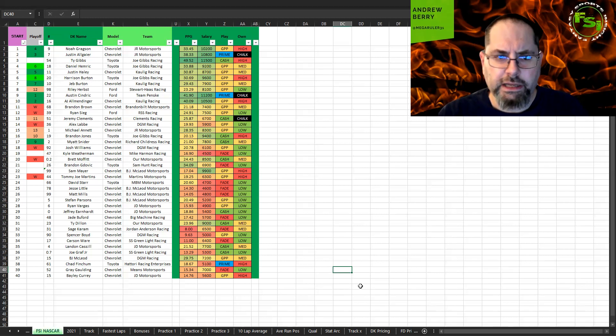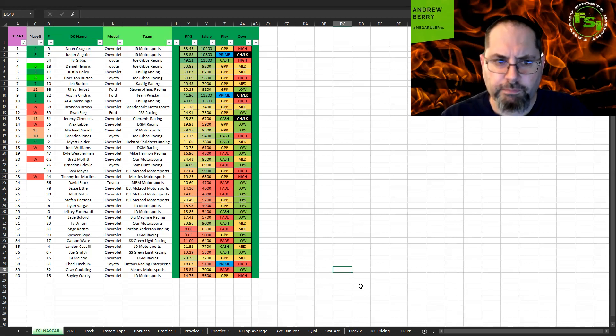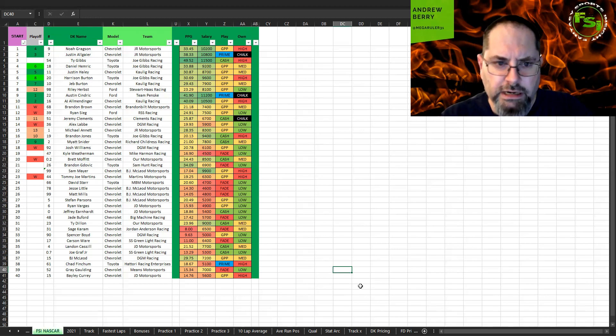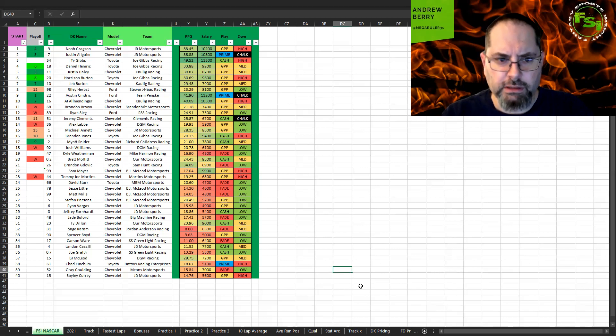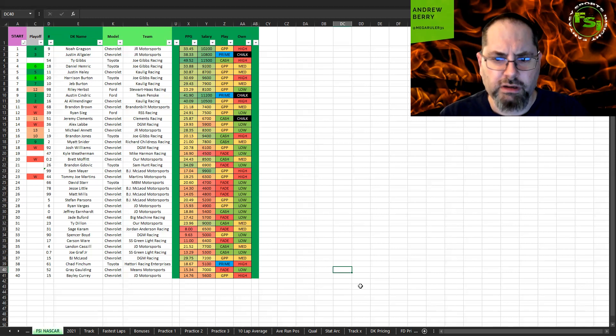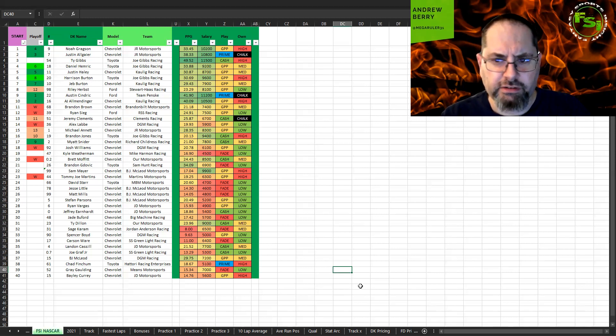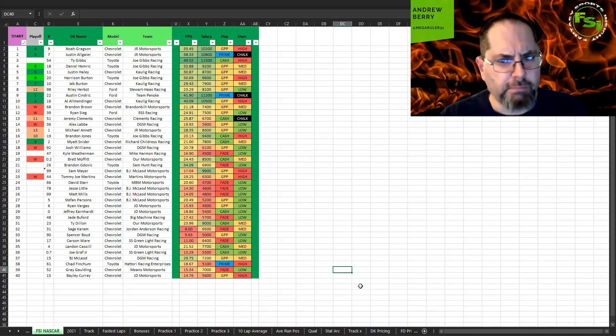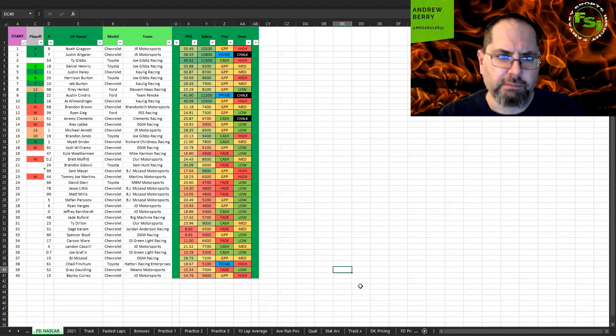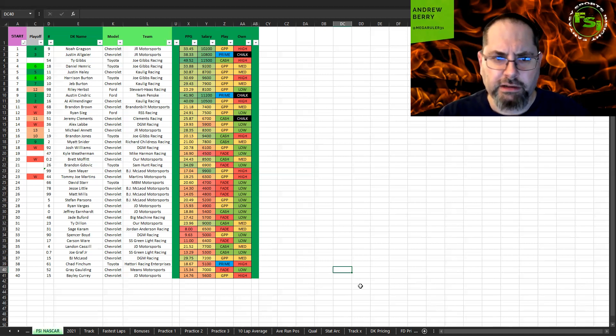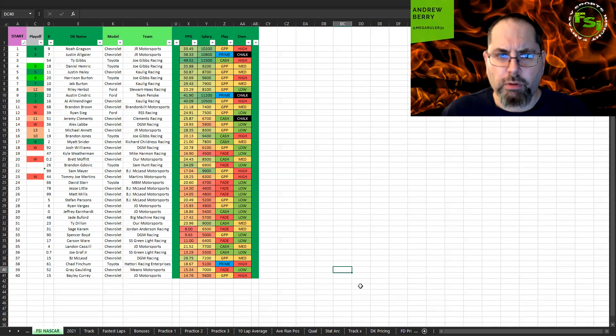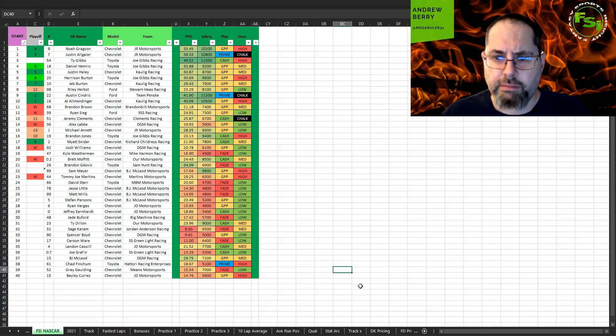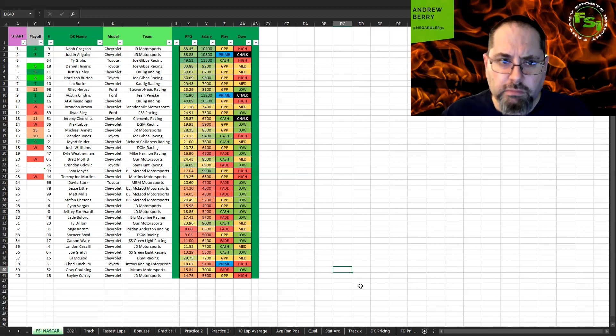But looking at it, I believe that Brandon Brown, Ryan Sieg, Michael Annette, Josh Williams, Tommy Joe Martins, and I'm not positive, but Brett Moffitt, I believe even though he missed last race with an illness, is still in contention to qualify for the playoffs. So the guys with the red W need a win to get in. Like I said, Moffitt's the only one I'm not positive on, but the rest of them I'm pretty sure, looking at the NASCAR statistics, they had points back from the 12th place, which would mean that if they won, they would automatically qualify for the playoffs. So this race could be very interesting.